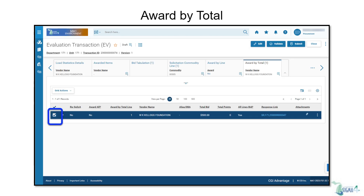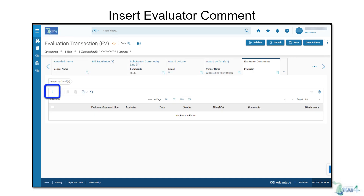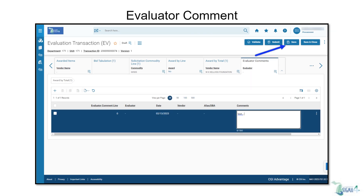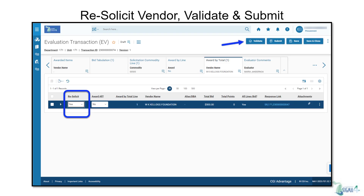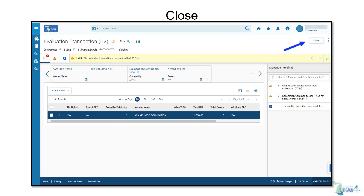On the Award by Total tab, check the box next to the name of the vendor which you'd like to award. Then toggle to the Evaluator Comments tab, where you'll click the Insert icon to enter a new comment for that vendor. After entering a comment to acknowledge the response, click Save, then toggle back to the Award by Total tab to repeat this process for any additional vendors. Once any and all comments have been added to the vendor lines, return to the Award by Total tab. For the vendor or vendors that you do plan to award, toggle the Resolicit option to Yes. Then you can validate and submit this transaction. Review and make corrections for any informational or error messages that appear after you validate. After submitting, click Close and you've completed the first part of an evaluation transaction.